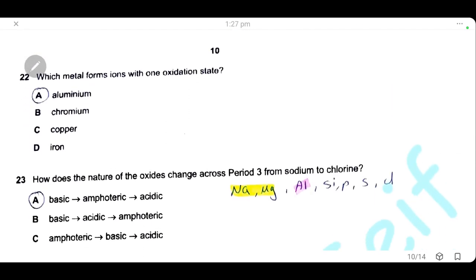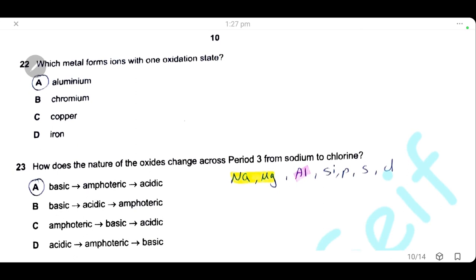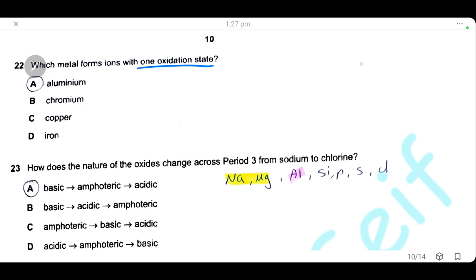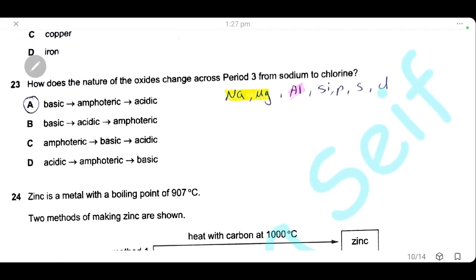Question 22: which metal forms an ion with only one oxidation state? All transition metals — chromium, copper, iron — have more than one oxidation state. The only metal with one oxidation state is aluminium. The answer is A.